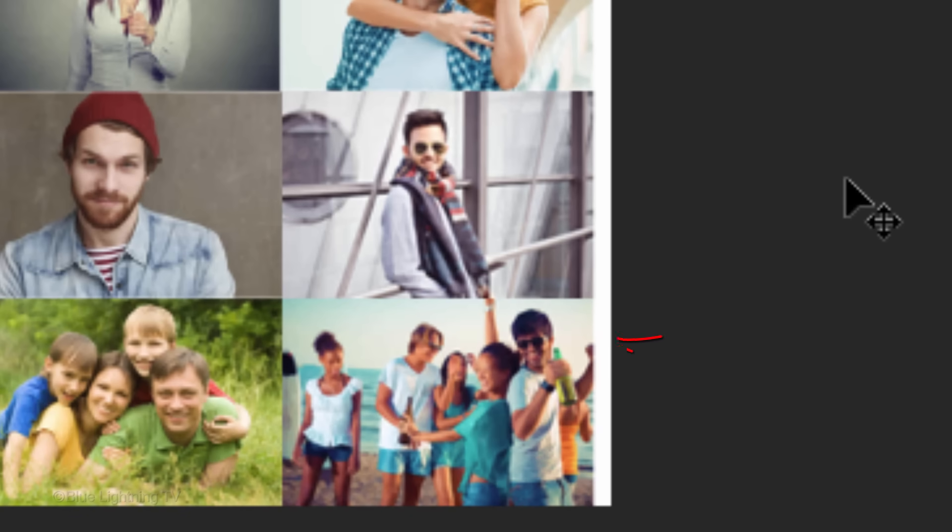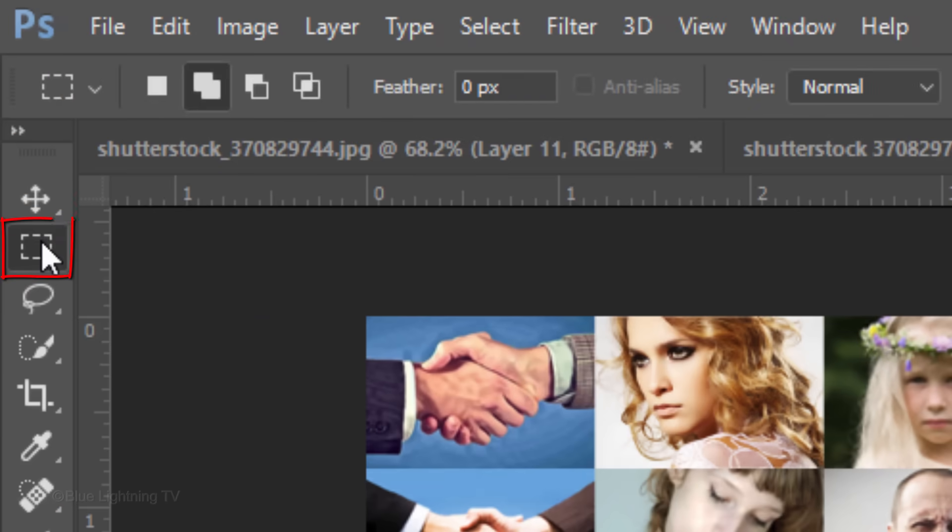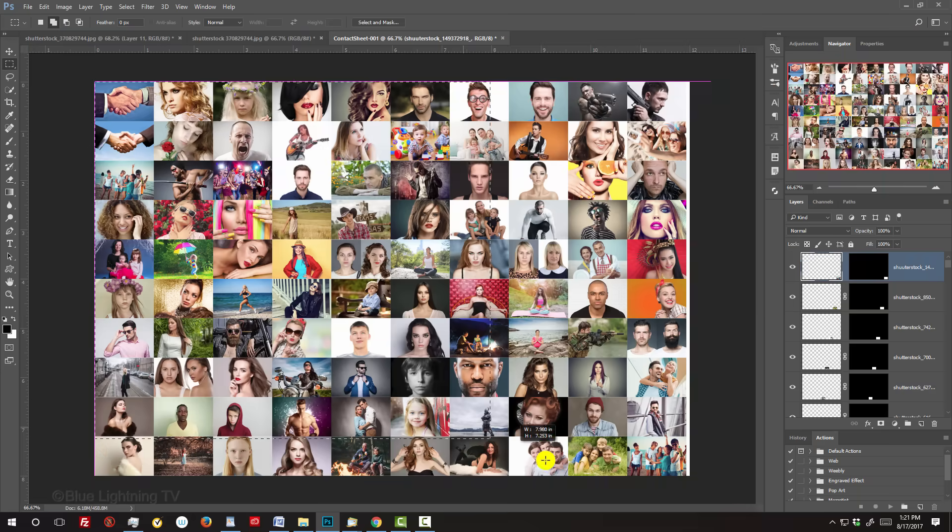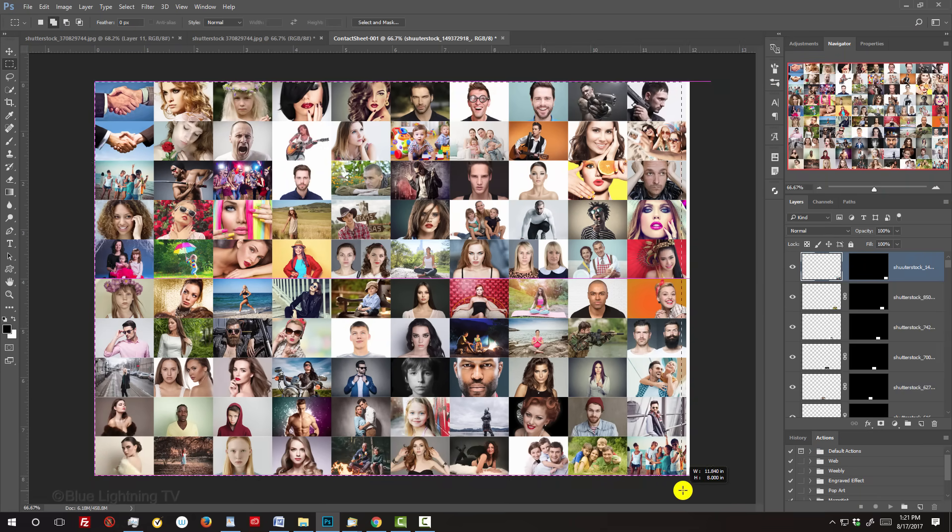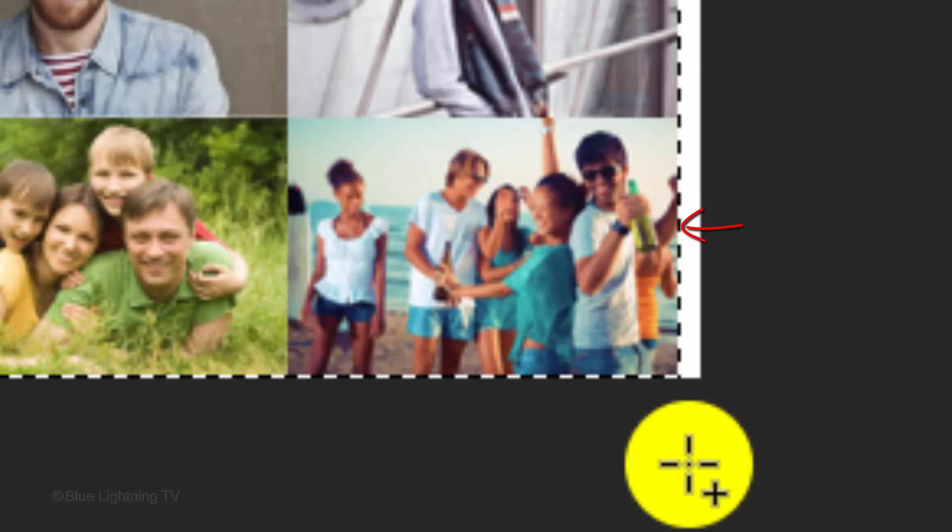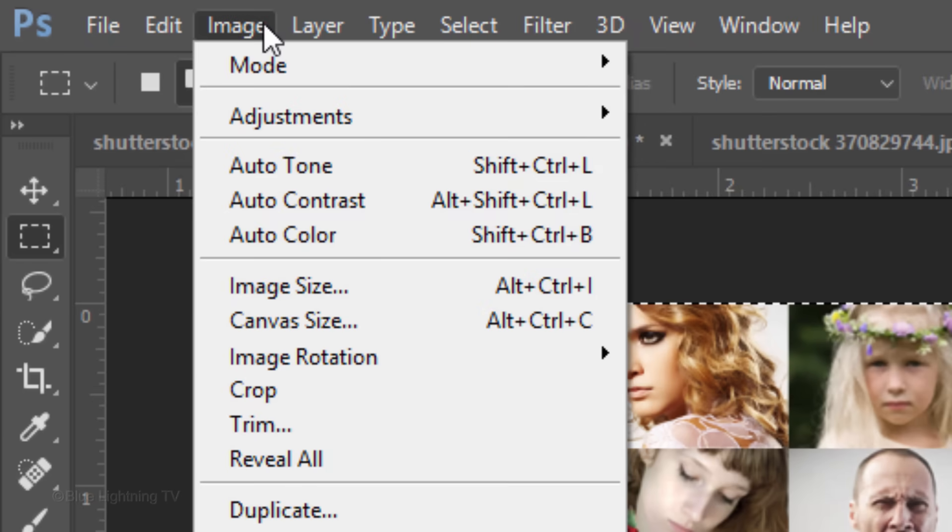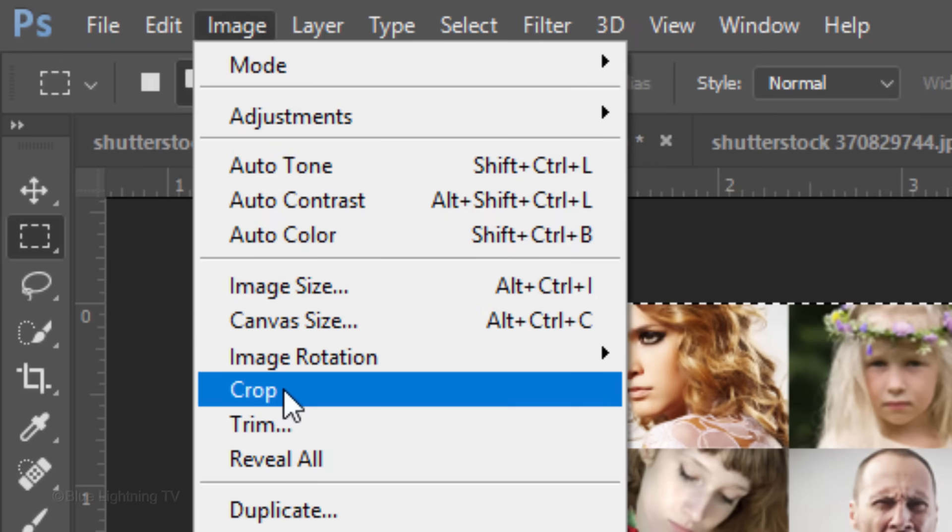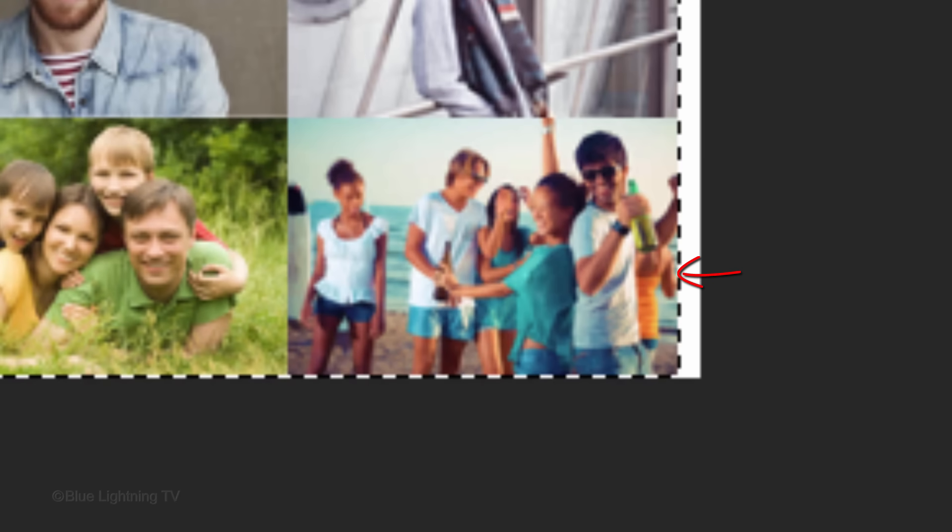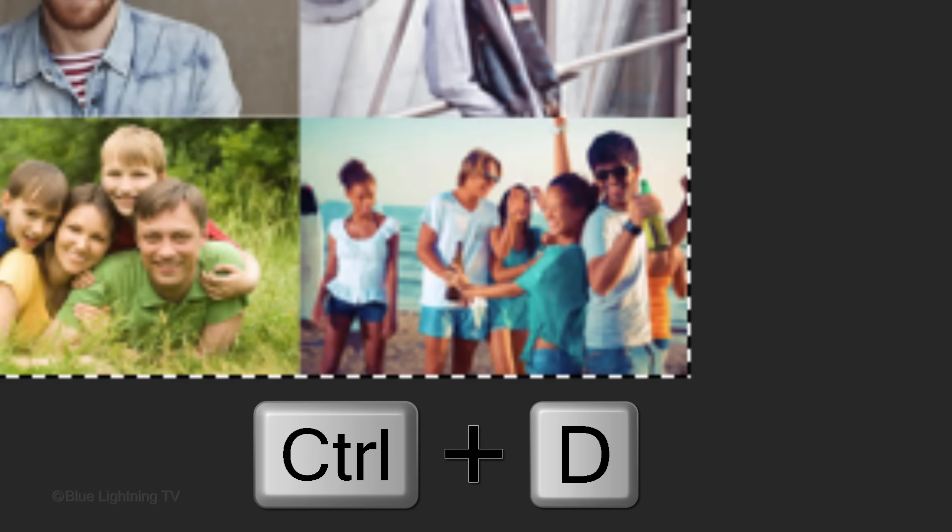You may notice the thin white border along one of the edges. To remove it, open your rectangular marquee tool and drag a selection over your document to just before the border. Then go to Image and Crop. To deselect it, press Ctrl or Cmd D.